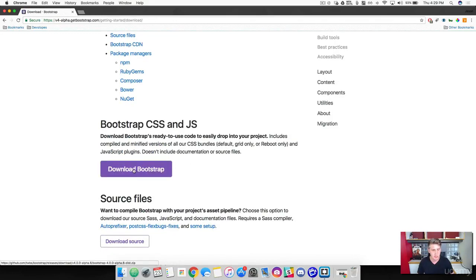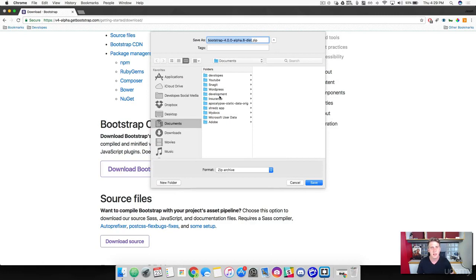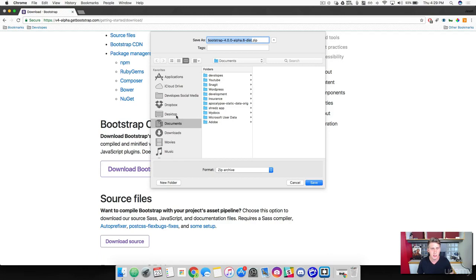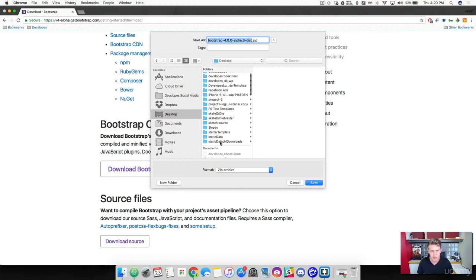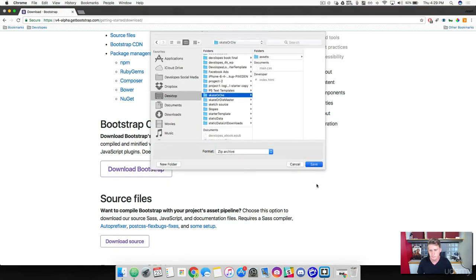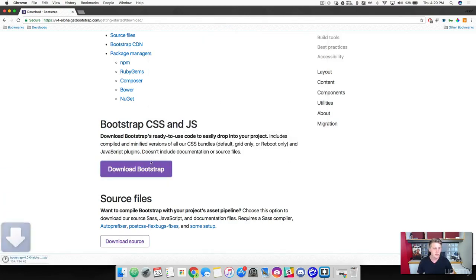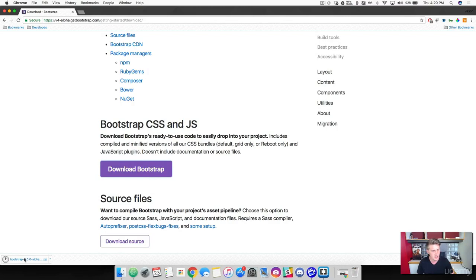And we're going to grab the CSS and JS, just the basic version here. And then wherever your project is located, where you saved it, go ahead and save the project there. So I'm going to come into my desktop and then I've got it right here. So we've got that saved.